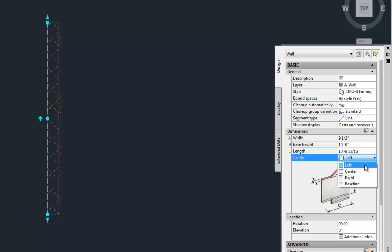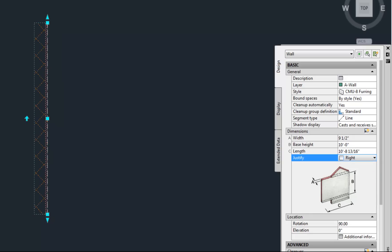So if you go from left to right, notice what happens. The grips are staying in the same location, but the actual thickness of the wall is flip-flopping from one side to the other.